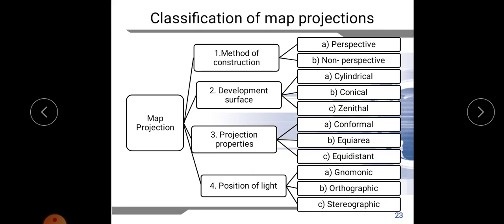Classification of map projection: map projection is classified based on different criteria. First, using the method of construction, it is classified as perspective and non-perspective. More importantly, based on developable surface, map projection is classified as cylindrical, conical, and zenithal or planar — which we have discussed. If the developable surface is cylindrical it is cylindrical; if it is conical it is conical; if it is a plane, it is planar or zenithal.